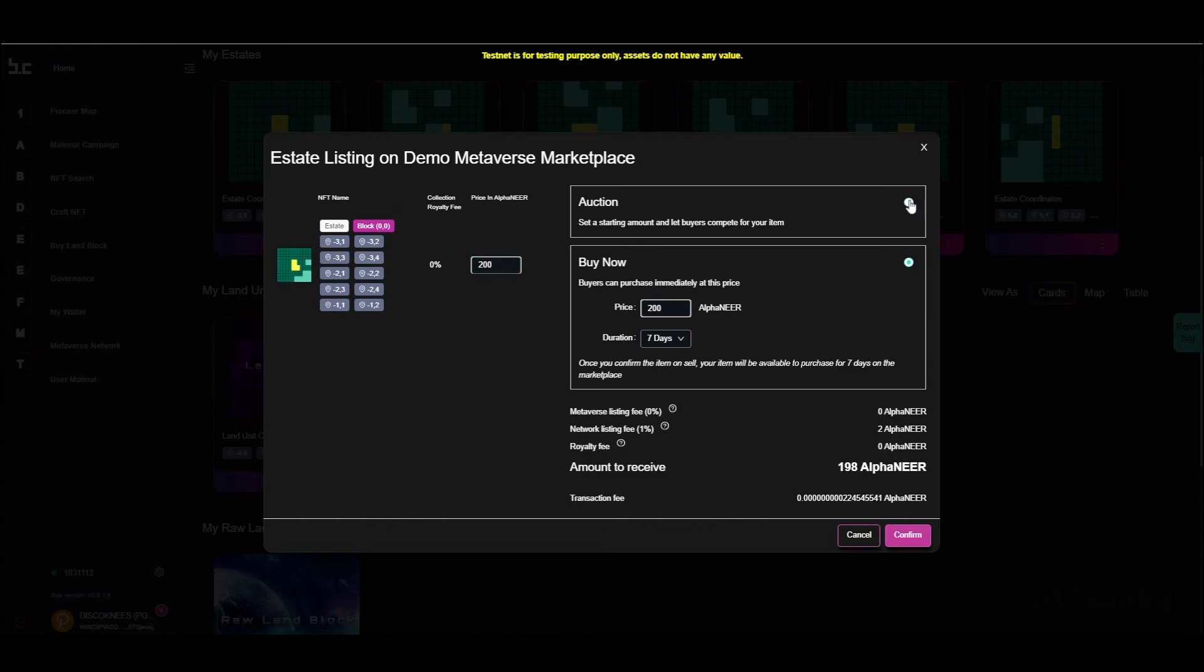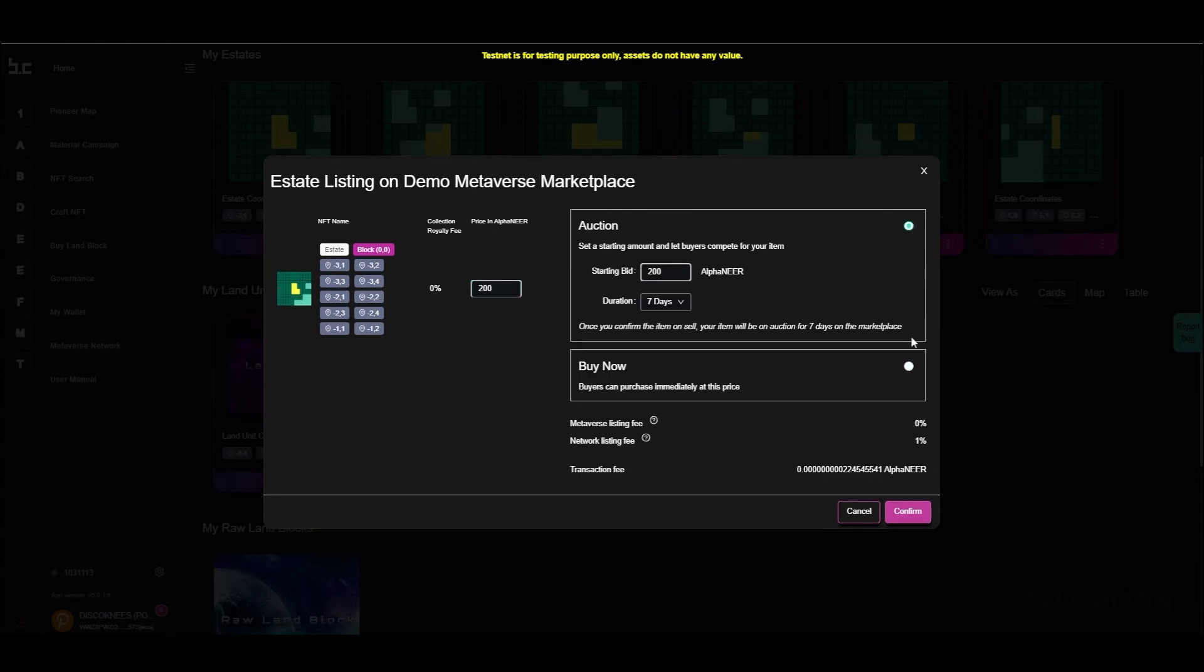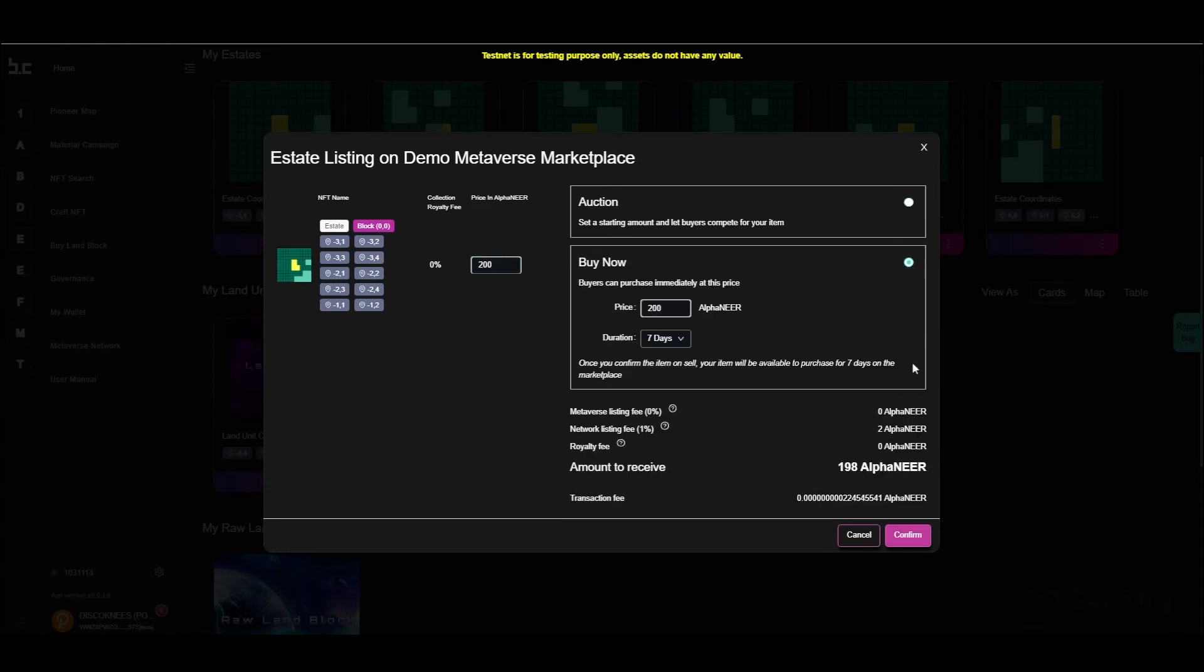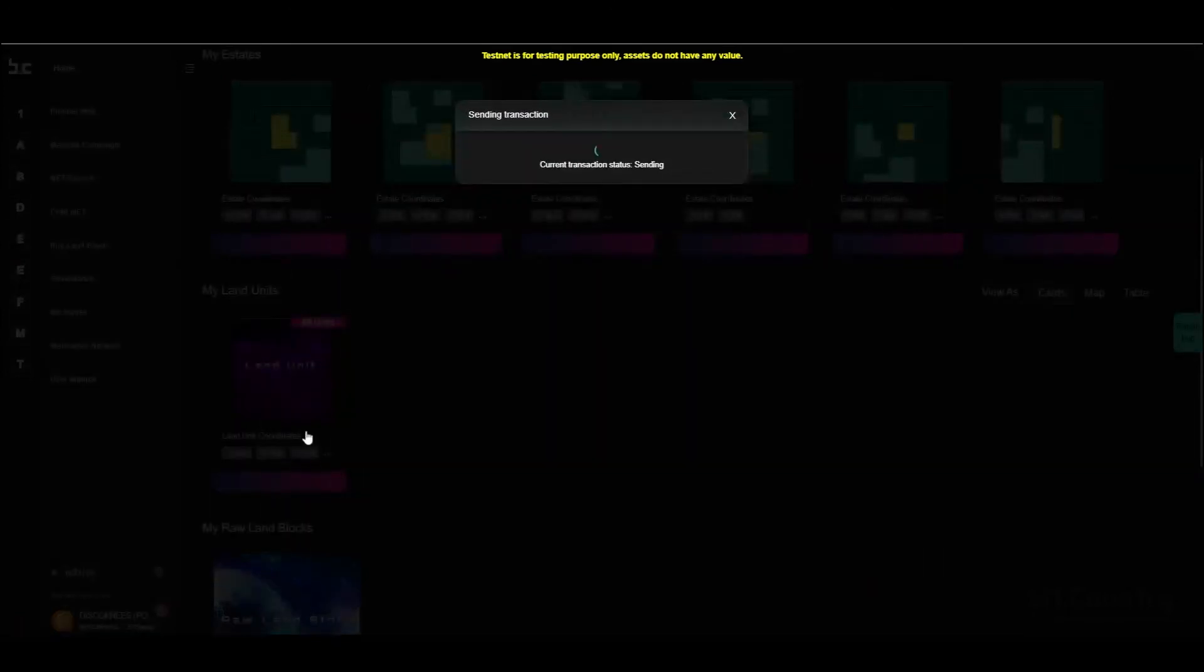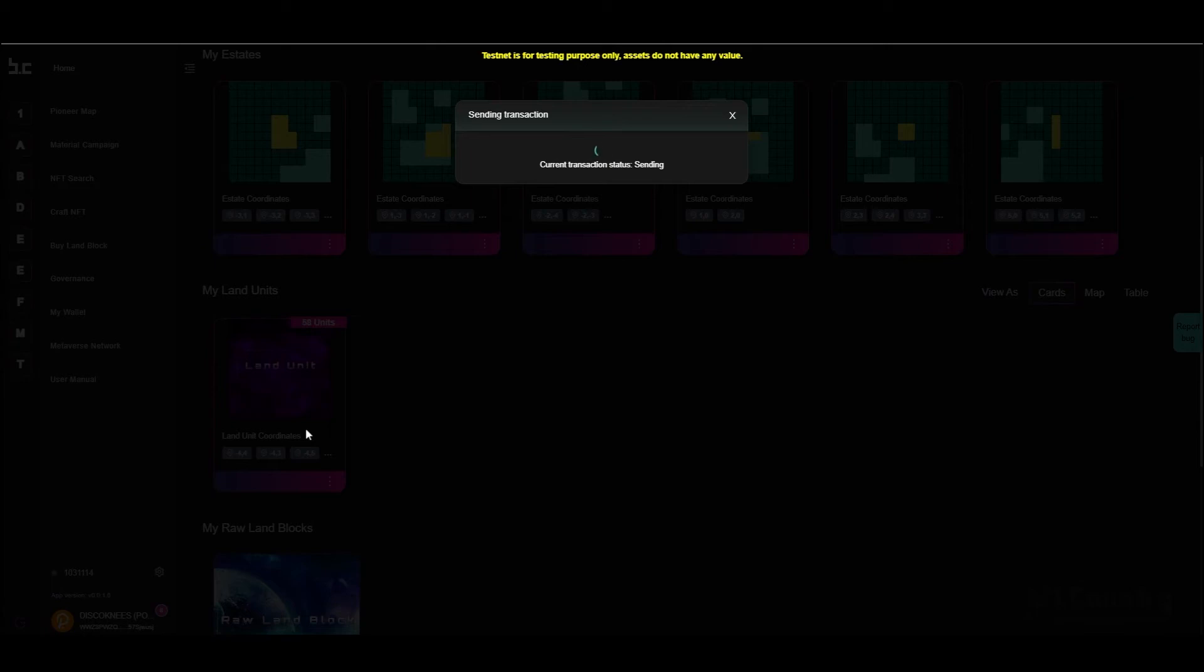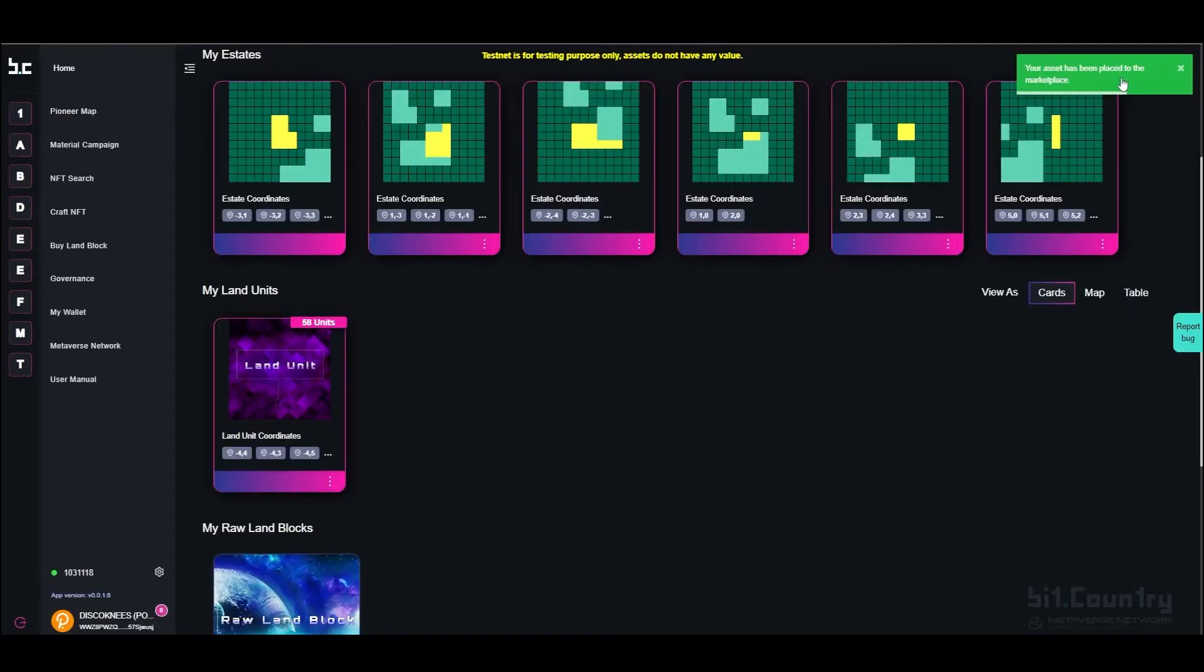Select using the button whether it shall be an auction or a buy now. Click to confirm, sign the transaction, and wait for the transaction to be finalized on the blockchain. Your estate has been successfully listed in the marketplace.